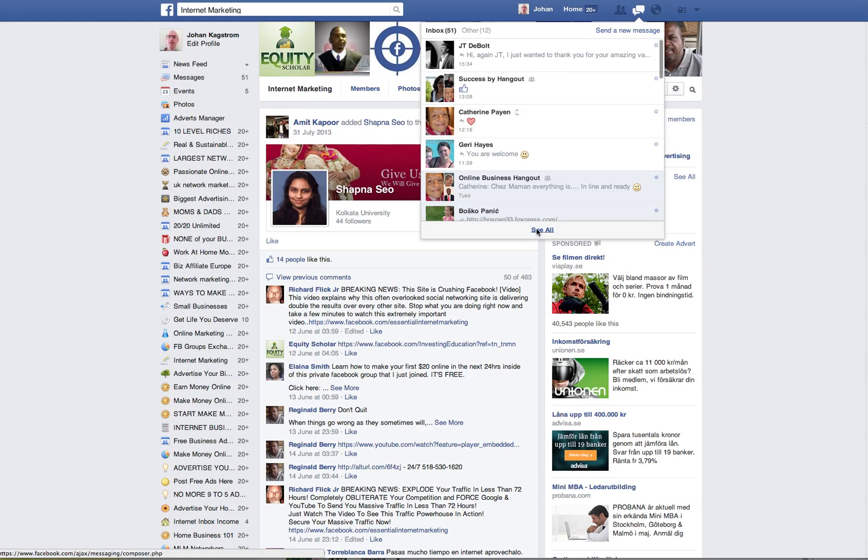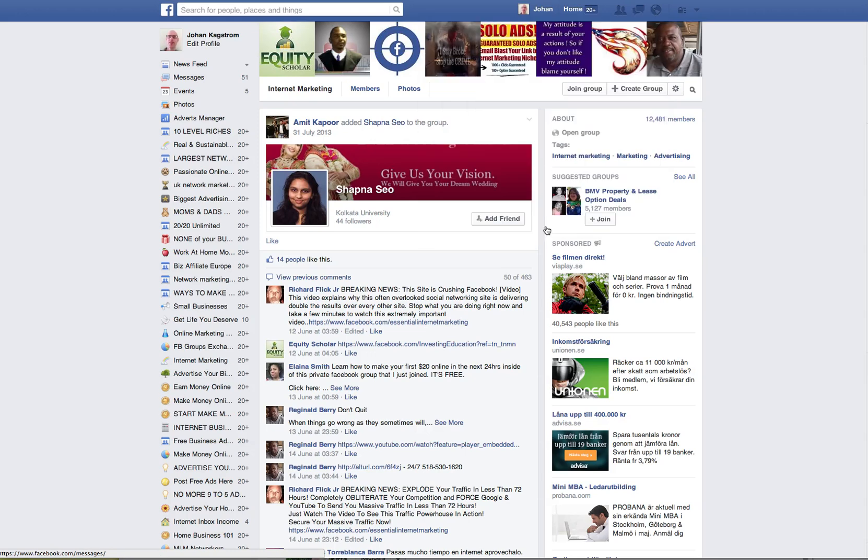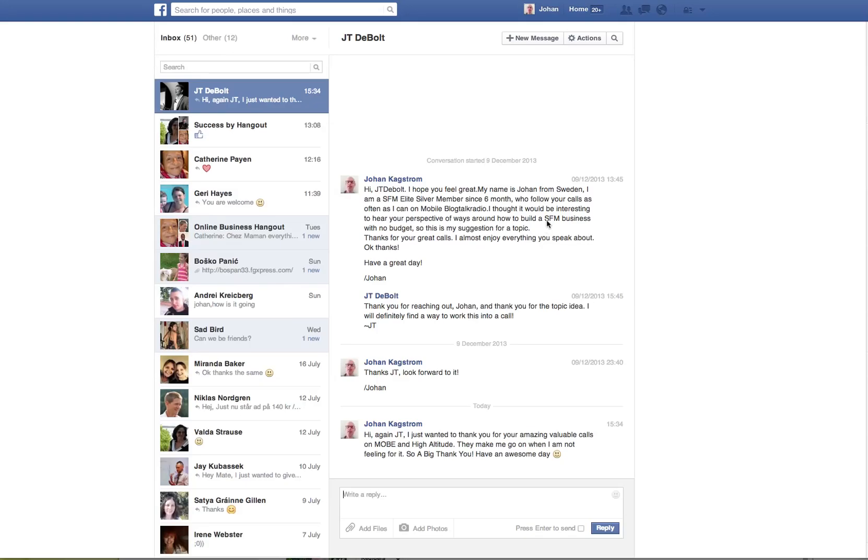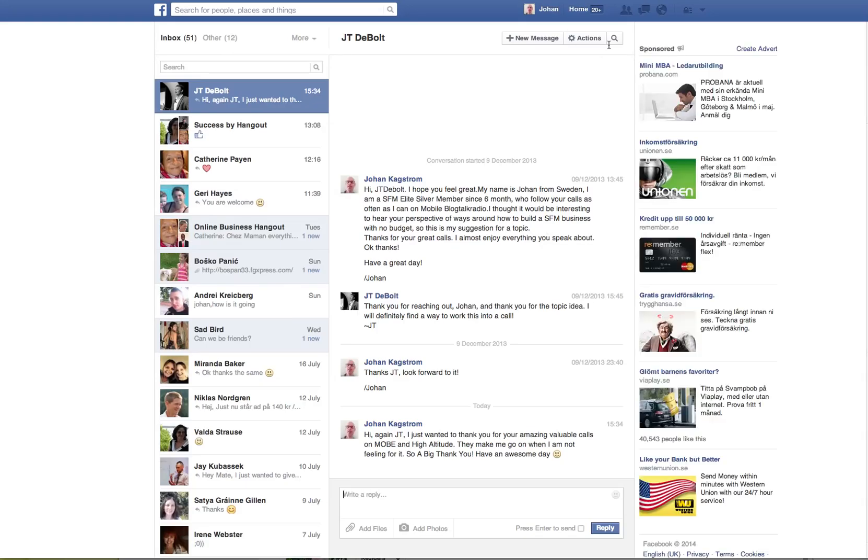First, you click on see all messages and then this window appears. Here you have the magnifying glass.